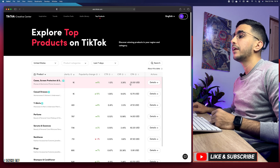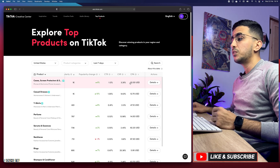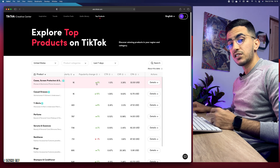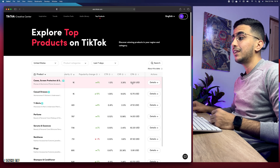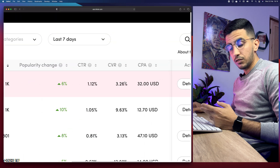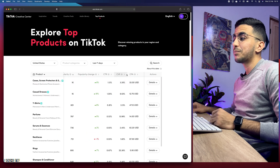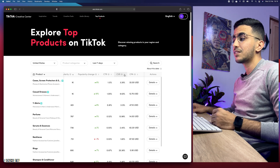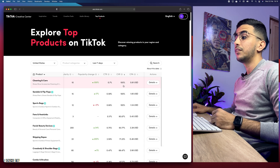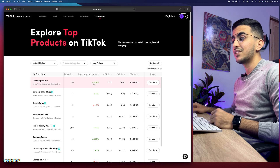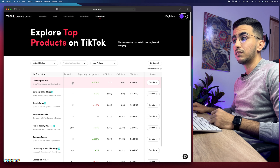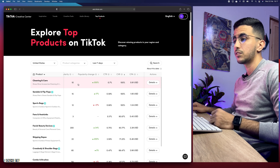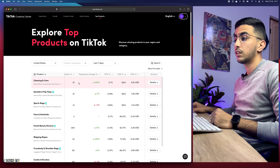The metric 'CVR' stands for conversion rate — here it's 3.2%, which is the average for e-commerce, so that's normal. 'CPA' stands for cost per action. What you need to find is a popularity change that's going down — like this one at just 1% — combined with a very low CPA and a really high conversion rate. You can sort by clicking the arrows on the conversion rate column.